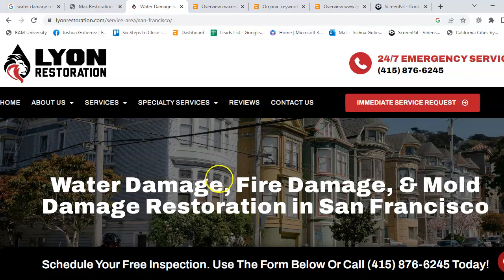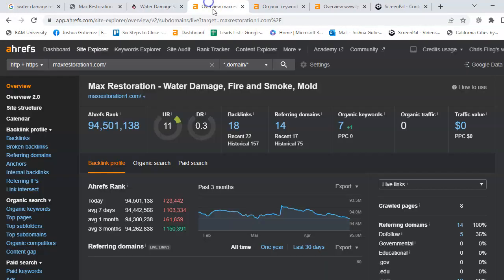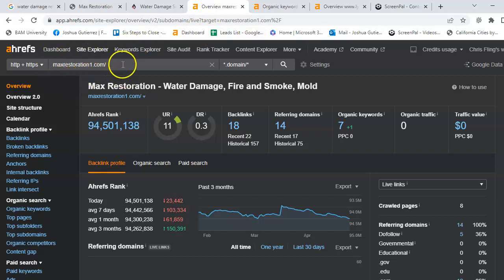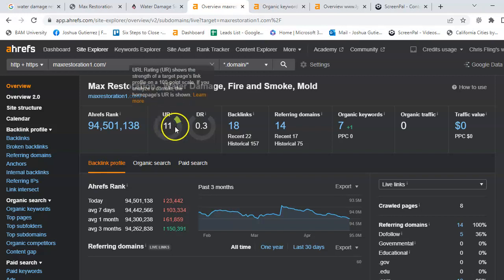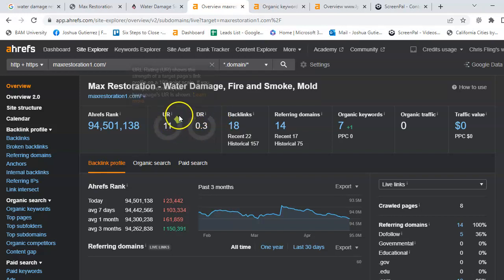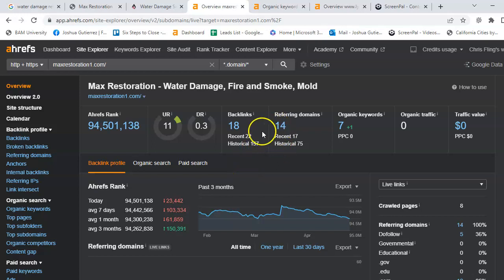Let's take a quick look at your website, Max Restoration 1. This is a live insight look of how your website looks in the eyes of Google. Here is your power here and here is your strength. And this is also right here your trust that you have with Google. You have 18 backlinks with 14 referring domains.